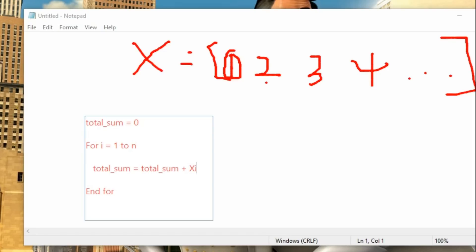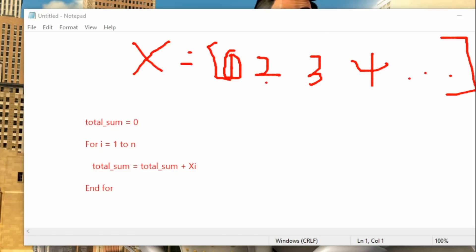Since this is a for loop it will continue until it gets to the last element inside x, which is at index n. It keeps summing up, and when the loop finishes, total_sum will contain the whole summation of all the elements.